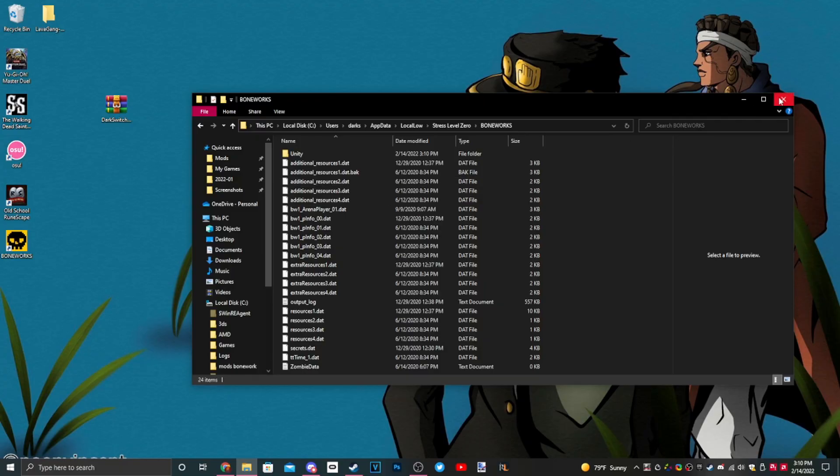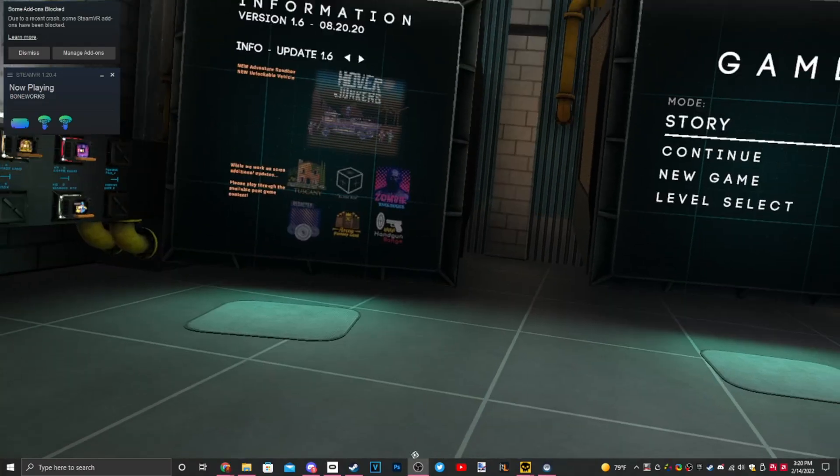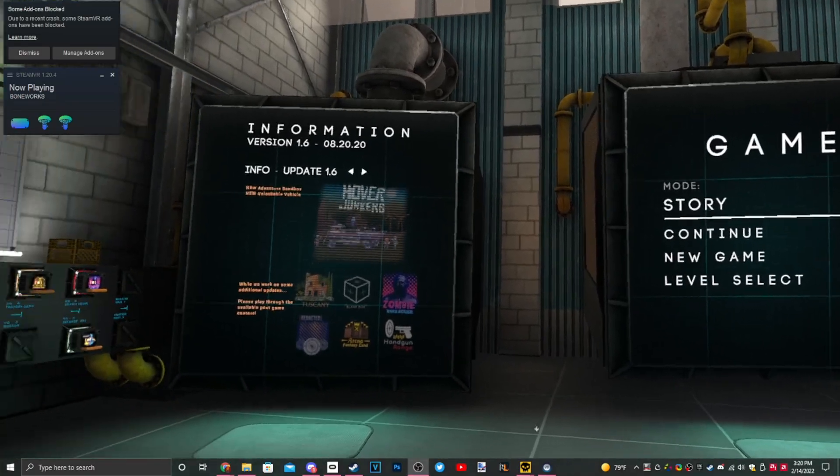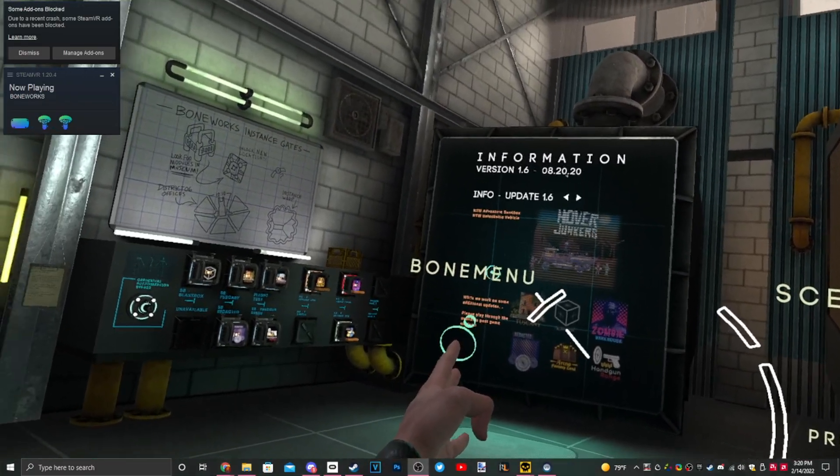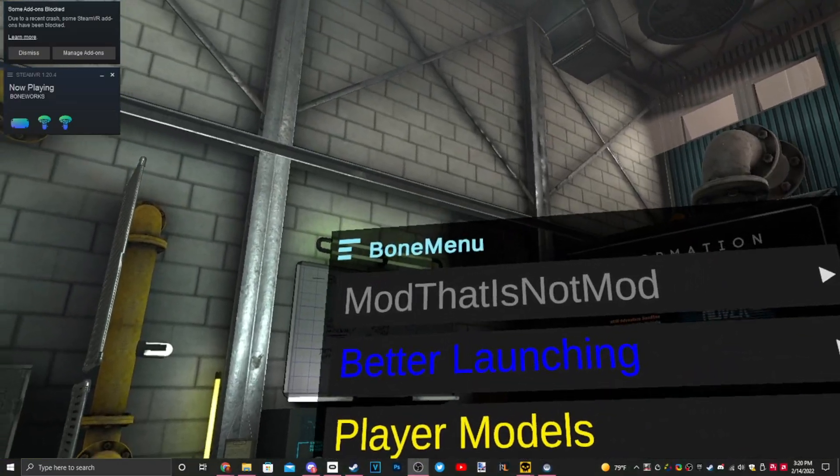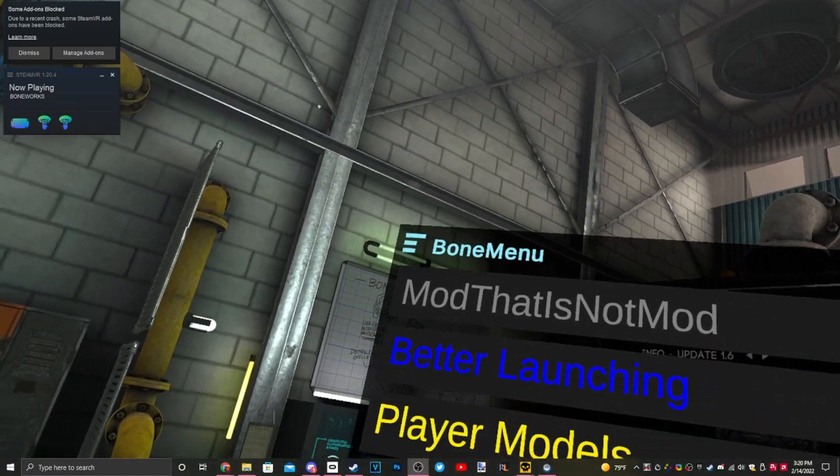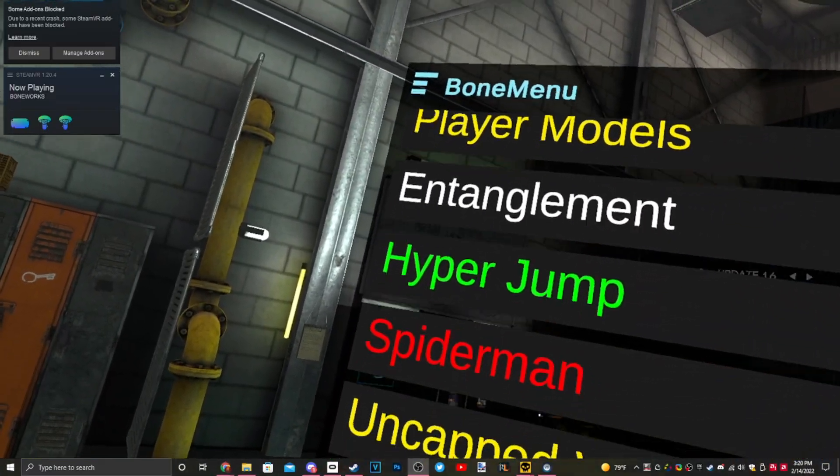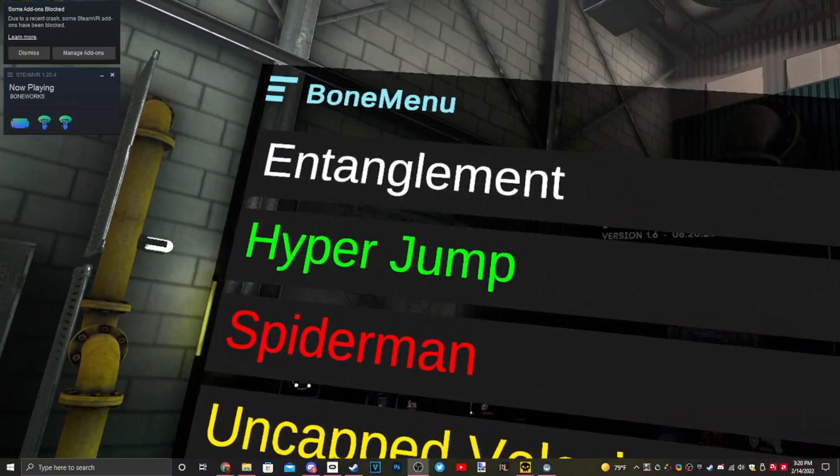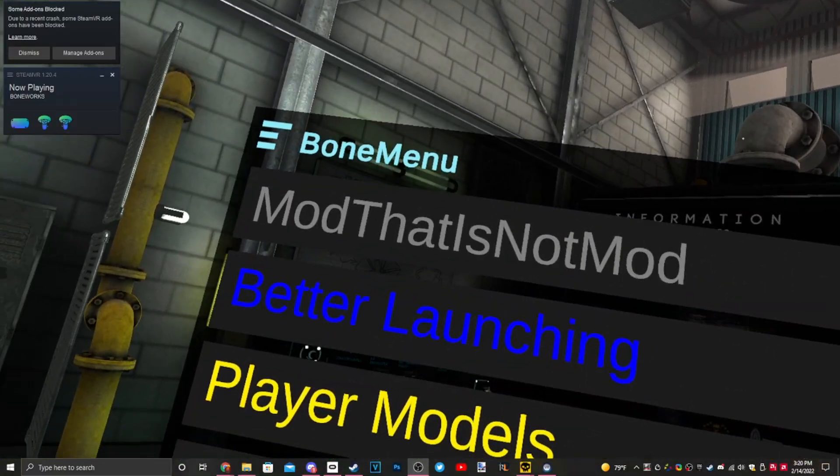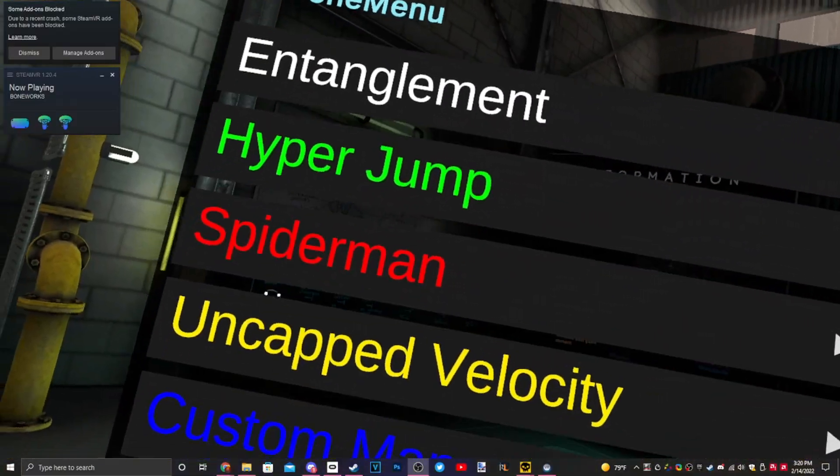With that, you can play Boneworks modded. Let's go. Now you just go download whatever mods you want. We're in the game, let's see if anything worked. So we got the bone menu, hyper jump, Mod That Is Not Mod, better launching, player model Spider-Man, uncapped custom mods, entanglement. Everything seems to be here, perfect.